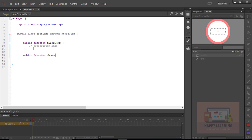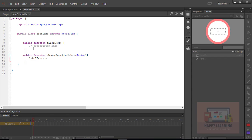Now we just need to define one public function to change the labels of the symbols on the stage. Let us define the public function — my function name is 'changeLabel'. Inside it, define: textObjectName.text = myLabel.